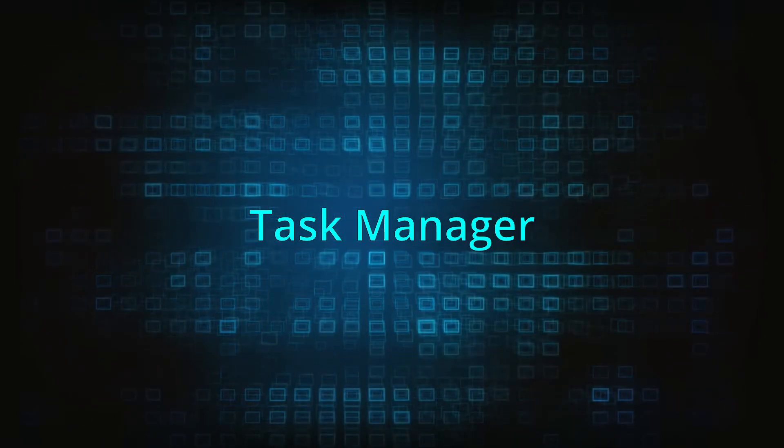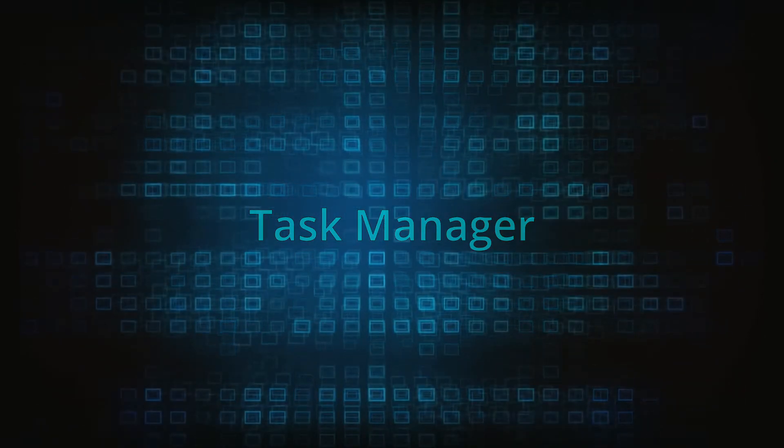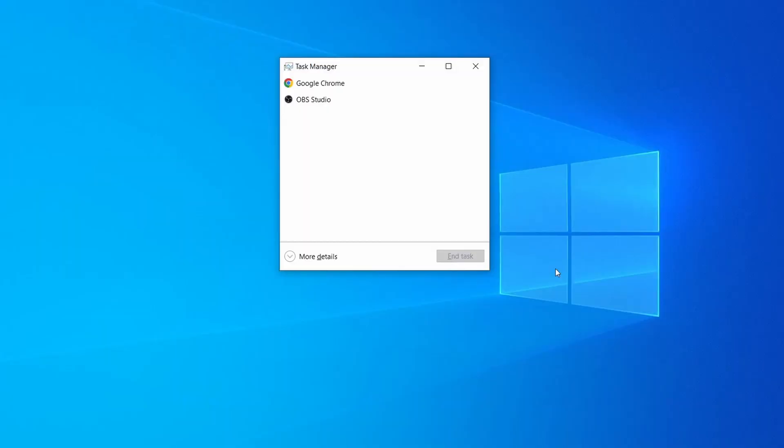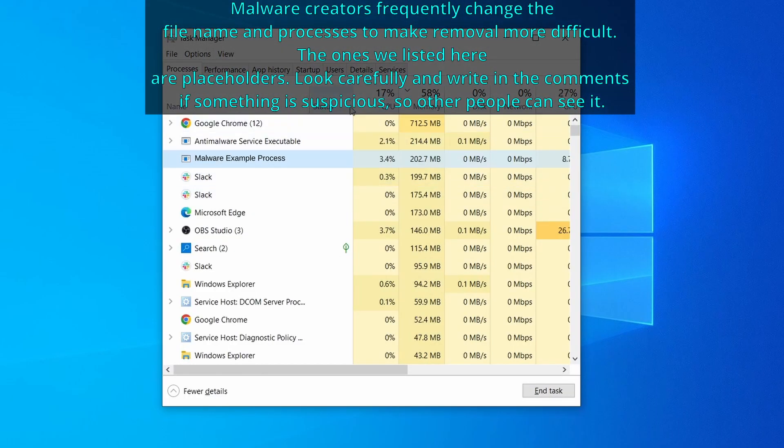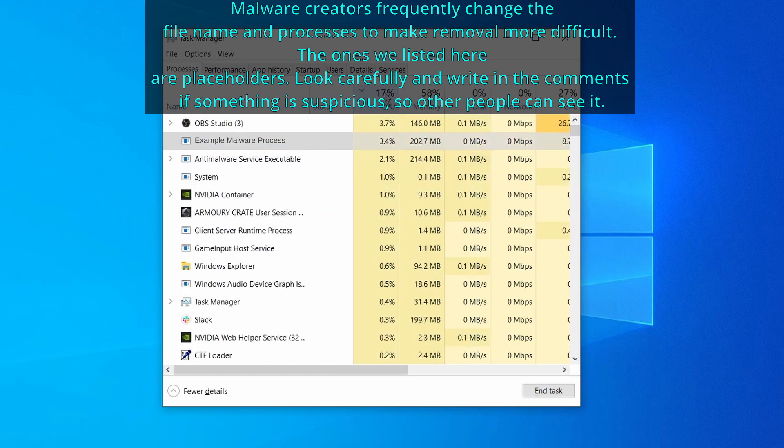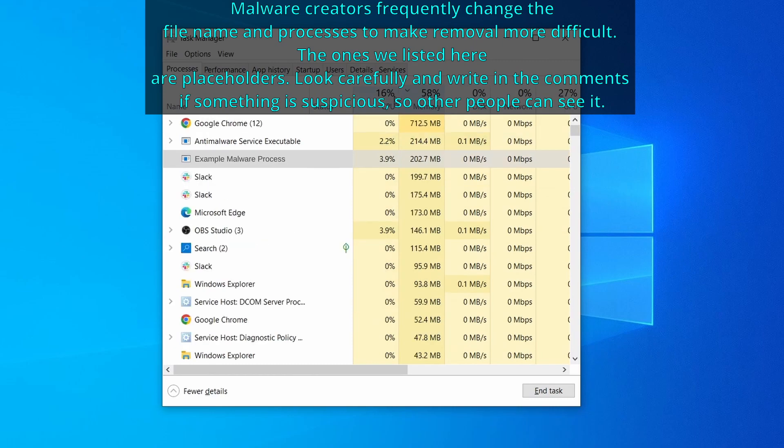Next press together the control shift and escape keys to open the task manager and click on more details if you don't see the full list of processes. Now sort the processes by CPU usage and then by memory usage to see which ones are the most resource hungry.